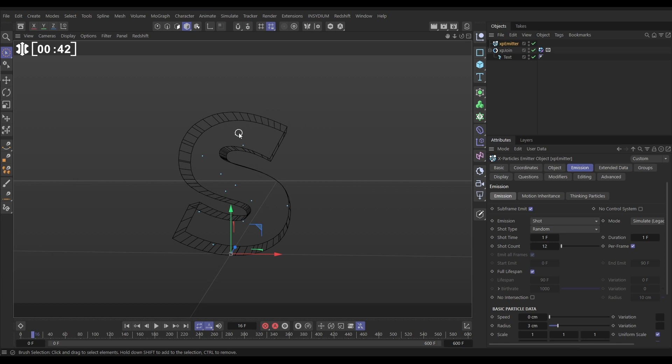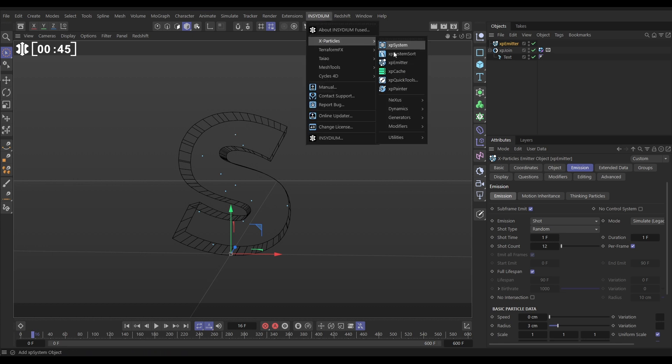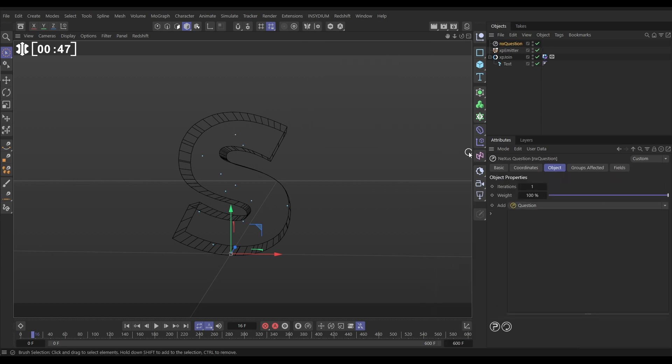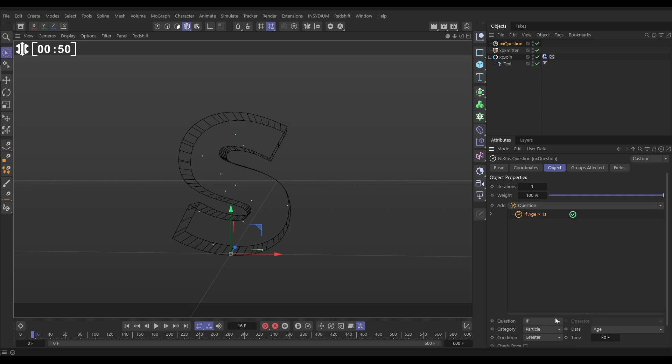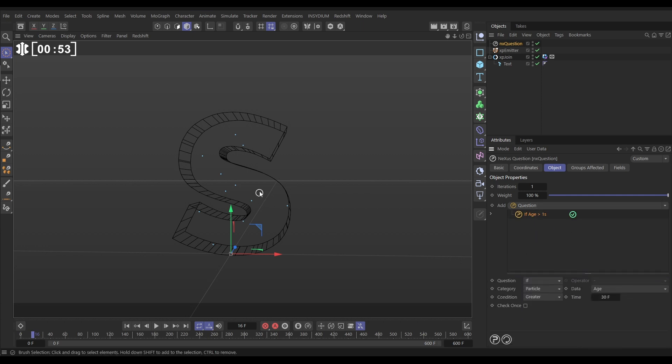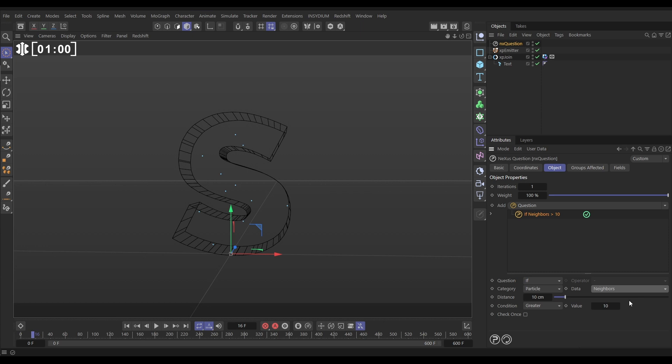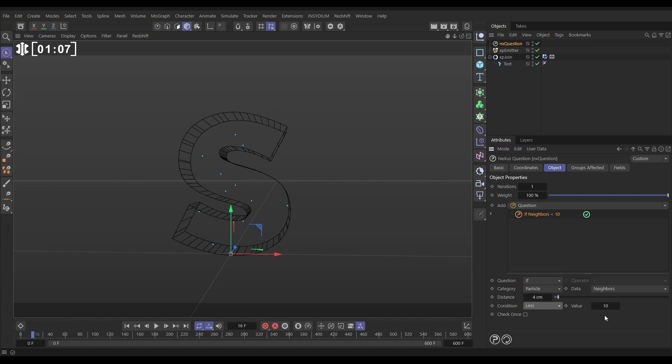Okay, so now we want to spawn and we'll do a question for that. Let's go to Insydium X-Particles nXQuestion and bring in a Question. We'll add a new question and we want to do a neighbor search. We want every particle to search within the radius of itself to see how many other particles it's got. So to do that we do If Particle Neighbors, and we want to say quite a small distance, just 4 centimeters, if there are less than 9 particles within this, then do something.